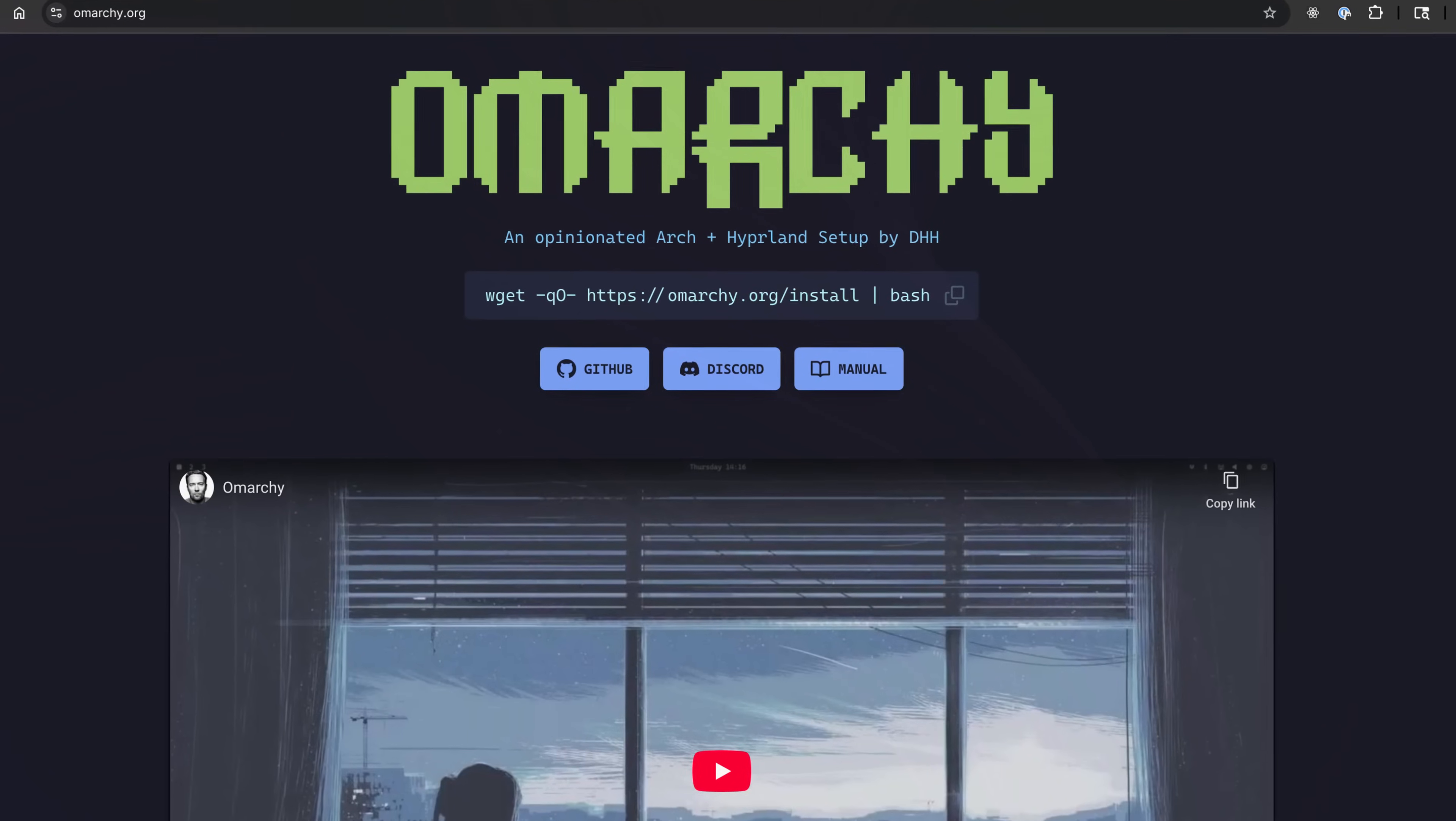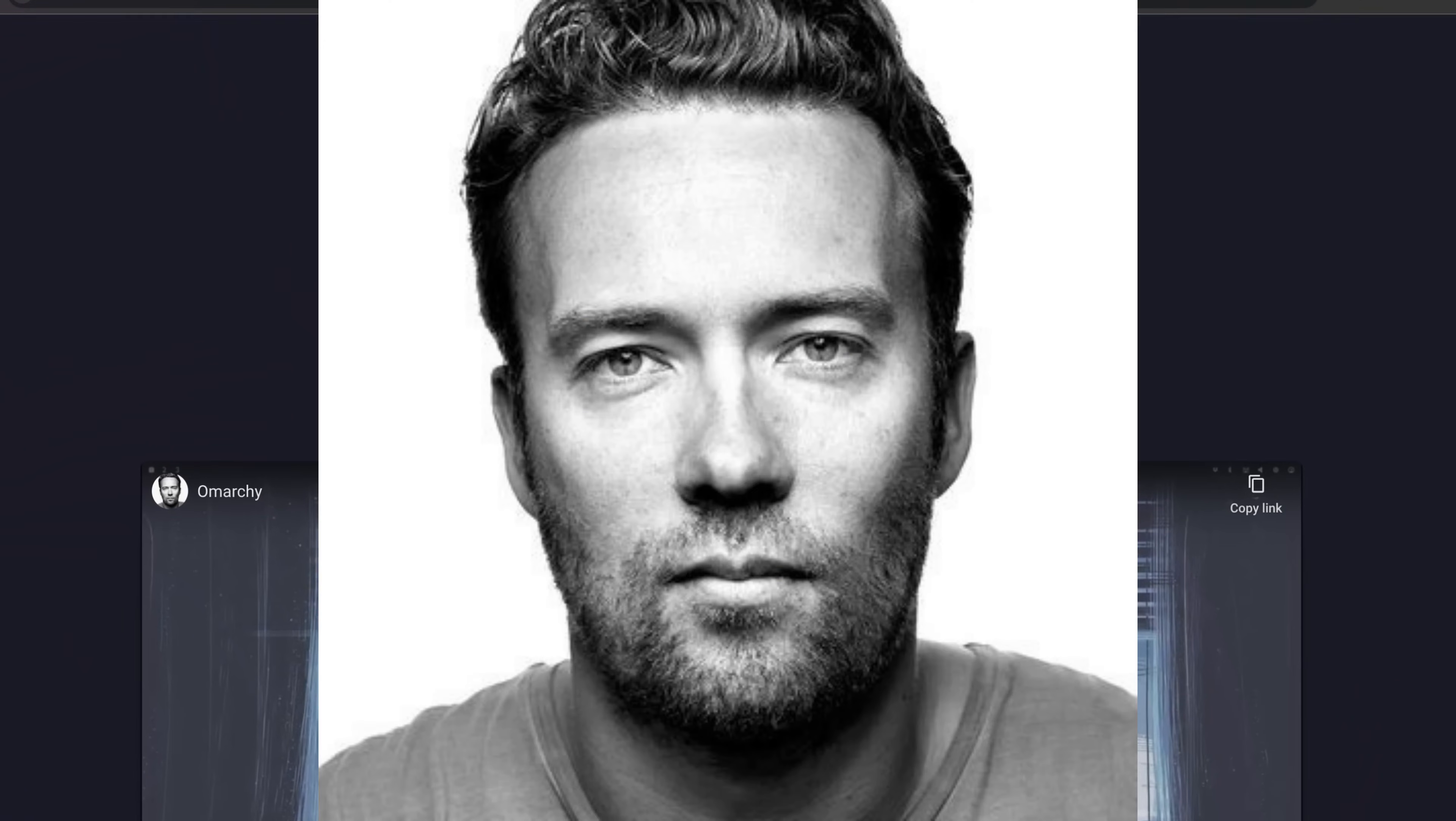A few weeks ago I made a video on Omarchy, which is DHH's install script on top of Arch Linux, which now has a huge growing community, possibly a conference and much more. And I want to give you my update after running it for a few weeks and where we're at now.